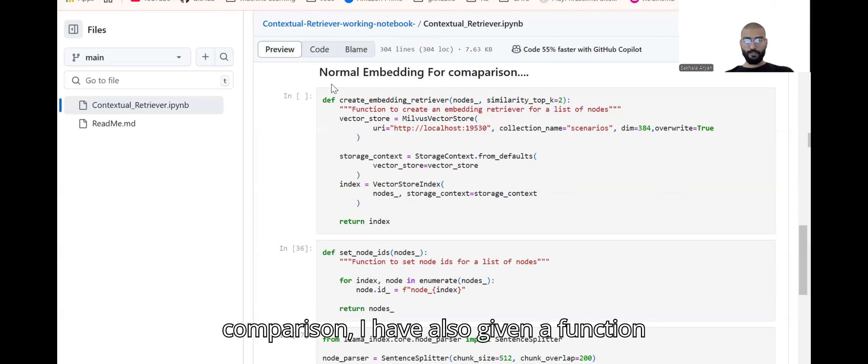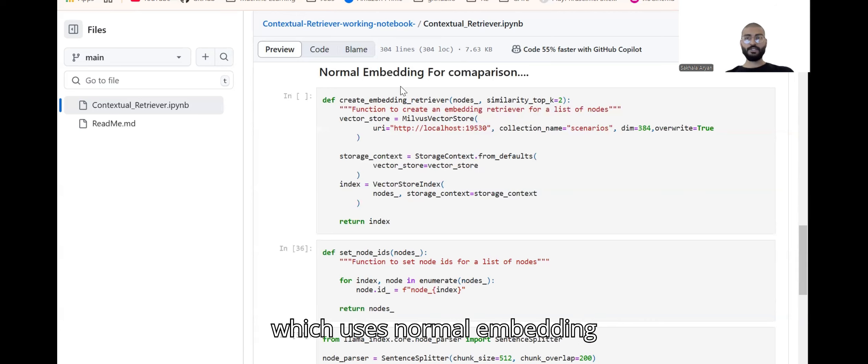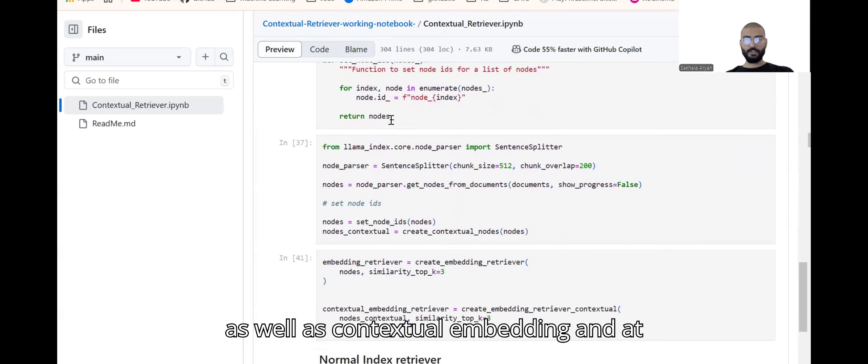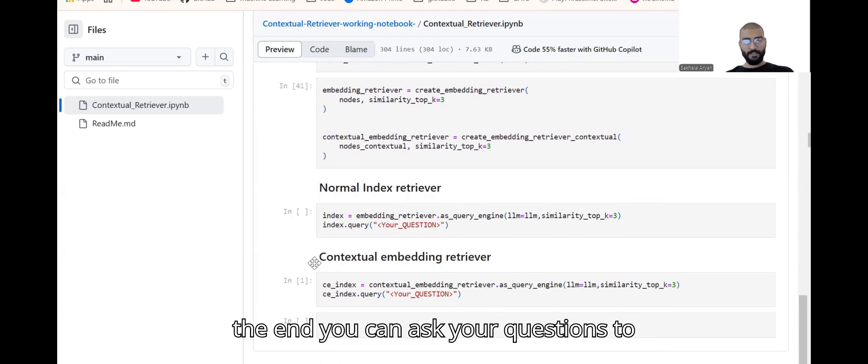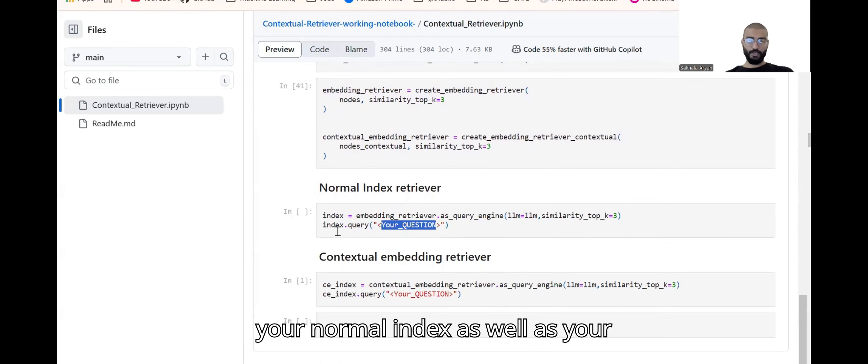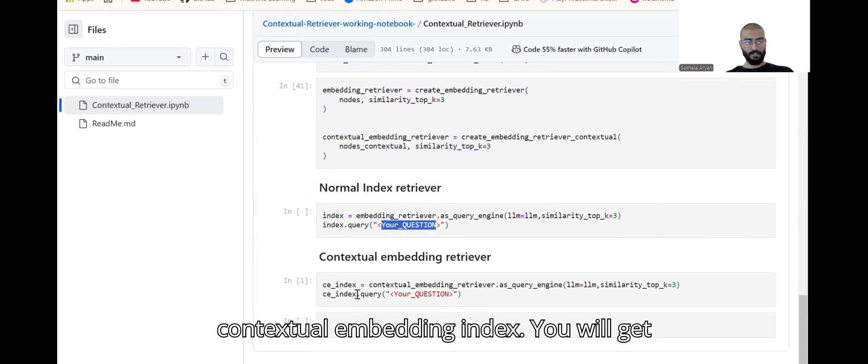For comparison I've also given a function which uses normal embedding as well as contextual embedding. At the end you can ask your questions to your normal index as well as your contextual embedding index. You'll get to know what is the difference between both of them.